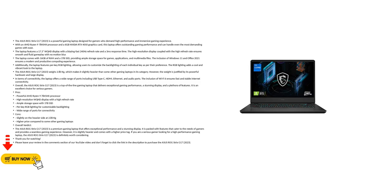The laptop features a 17.3 inch WQHD display with a blazing fast 240Hz refresh rate and a 3ms response time. The high resolution display coupled with the high refresh rate ensures smooth and fluid gameplay with no motion blur.